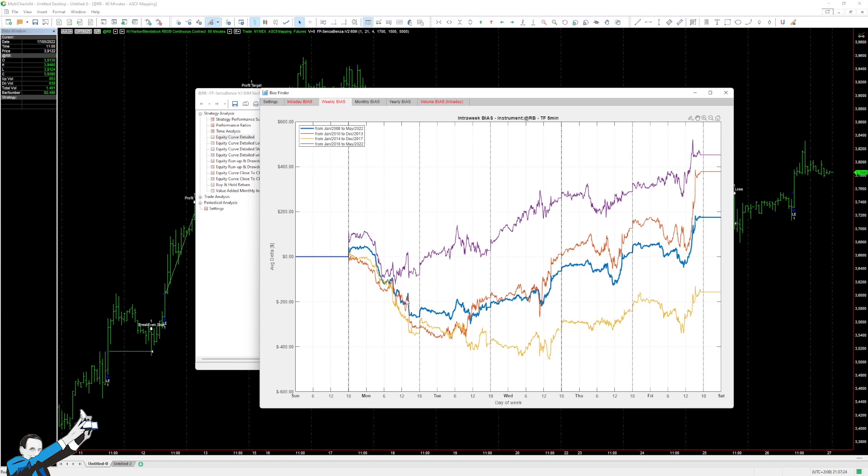Looking at the different periods, especially the blue line, which takes into account all available data, then you can see that prices tend to rise on Wednesday, Thursday, and Friday.